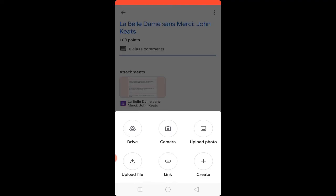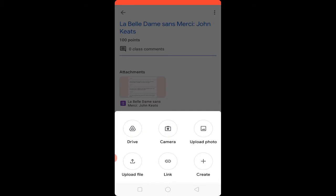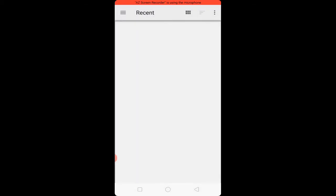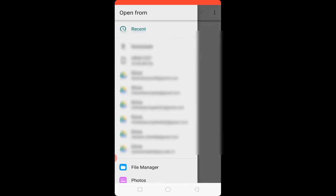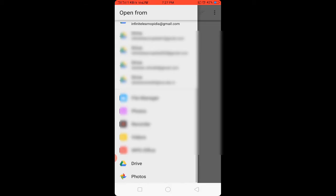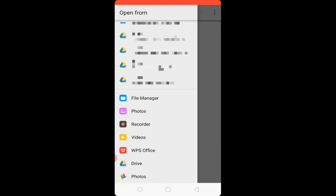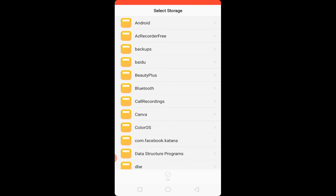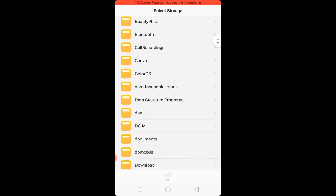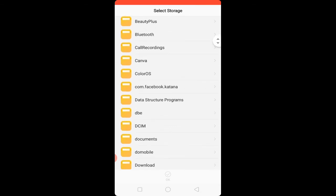You can submit the assignment in different formats — photo, PDF file, etc. To upload, click on the 'Upload File' option at the bottom left. Then at the top right, click on 'More Options.' Here you will find File Manager, Photos, and all your folders. Click on File Manager.